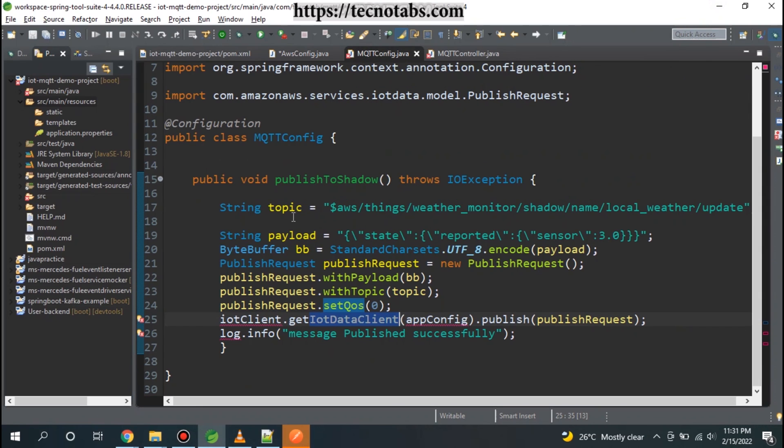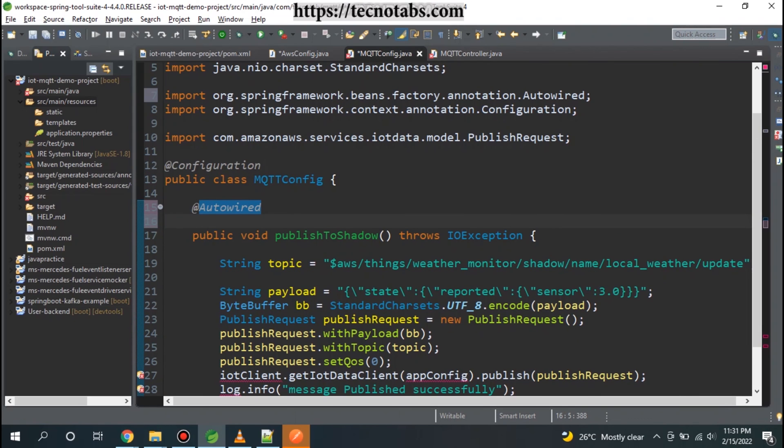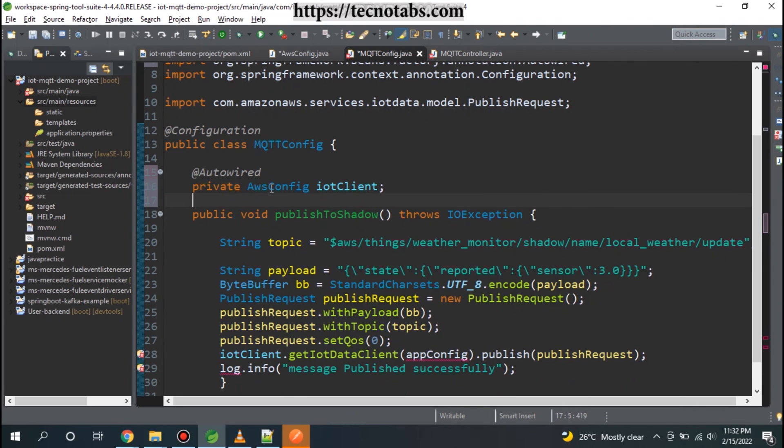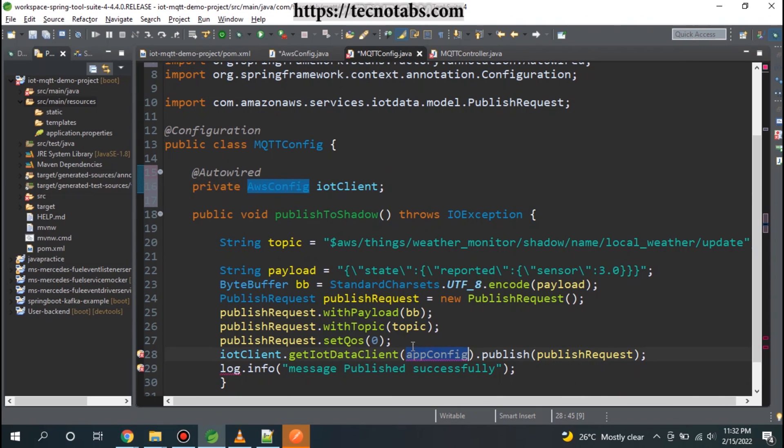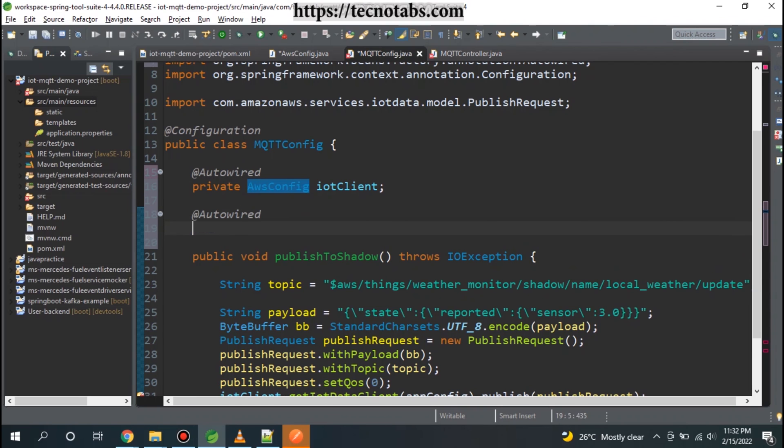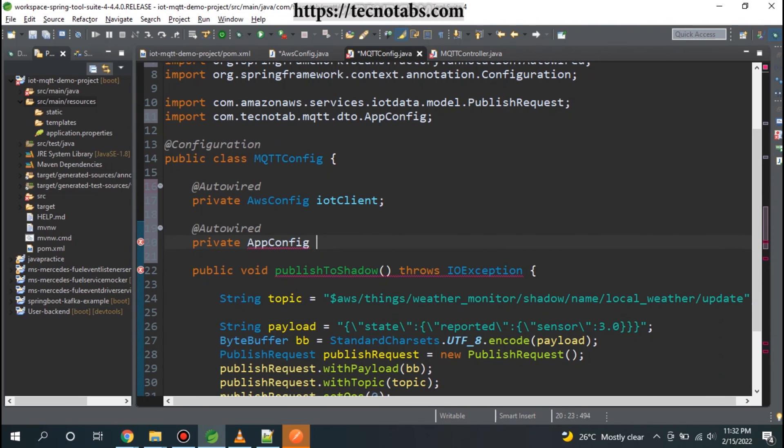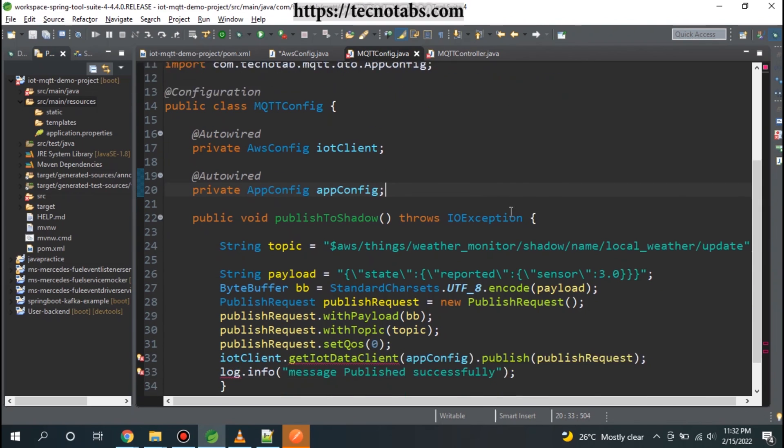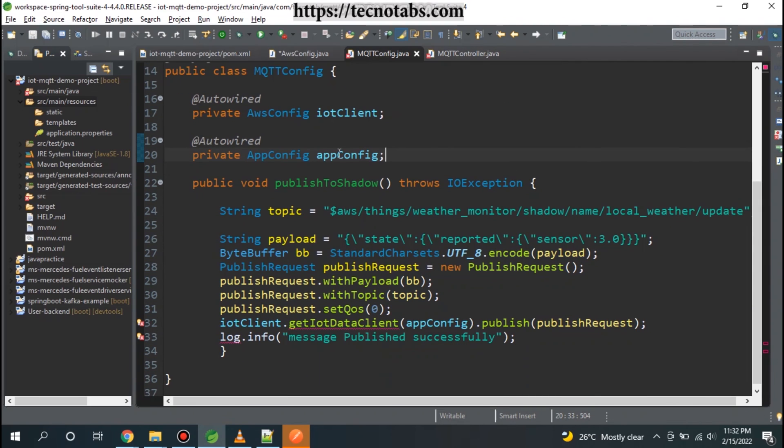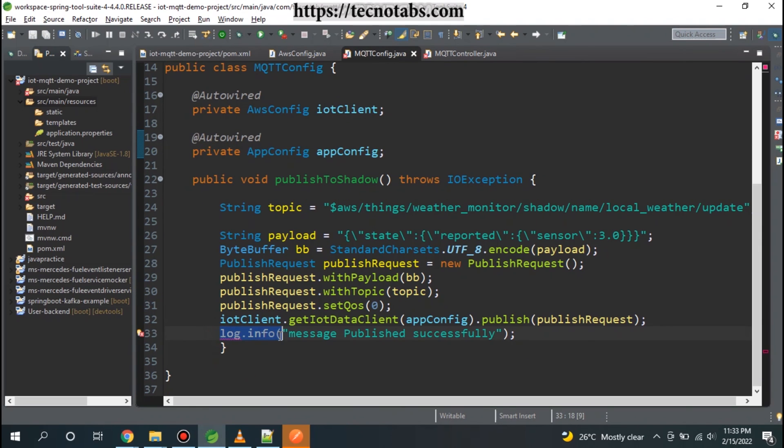I am going to use this data client in my MQTT config. Let me autowire some of the properties. So I have autowired this AWS config in here and I also have to autowire this AppConfig.